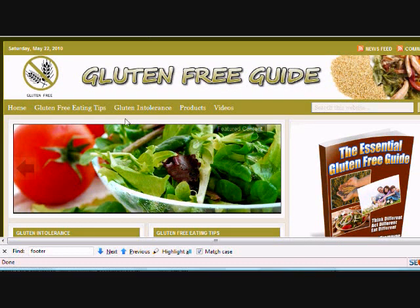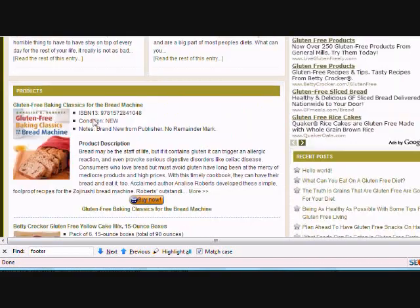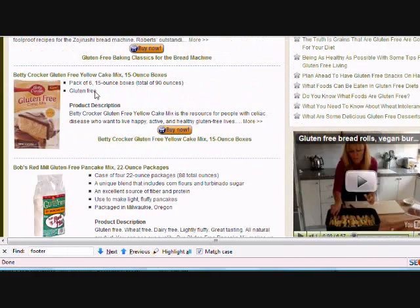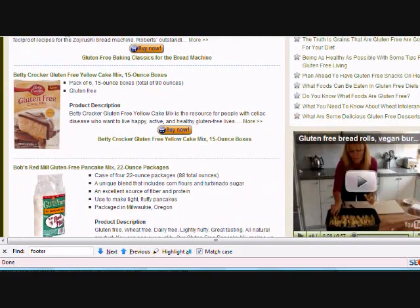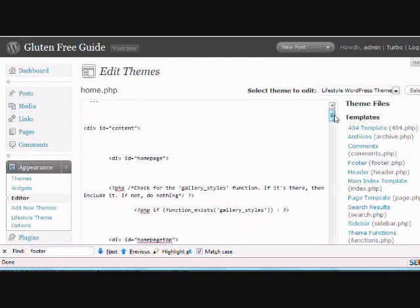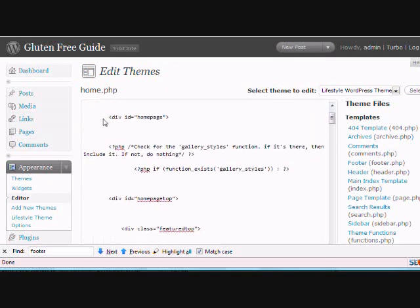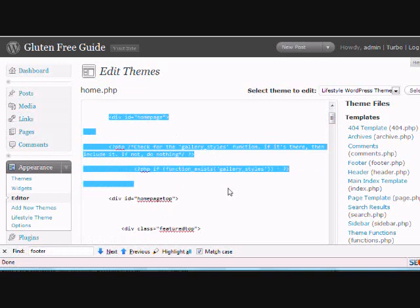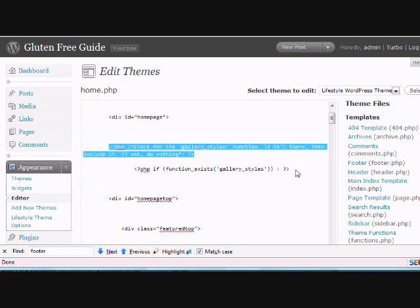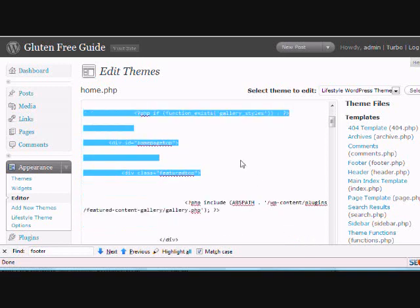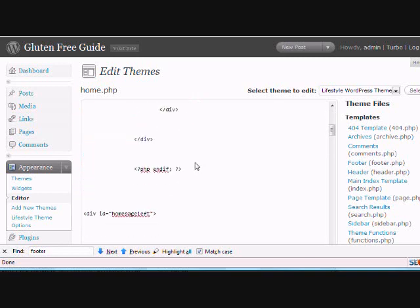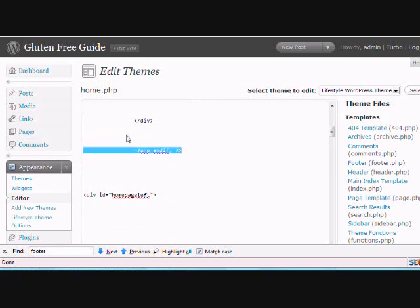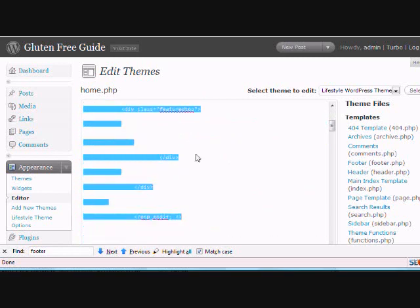It's basically got this rotating photo gallery thing, it's got a short thing on the left and another one on the right, and then on the bottom I usually put the products. So if you look through the home.php file, you'll see at the very top this home page section. This is the call for the feature content gallery plugin, so unless you want to get rid of that whole thing, you want to leave this top section alone.